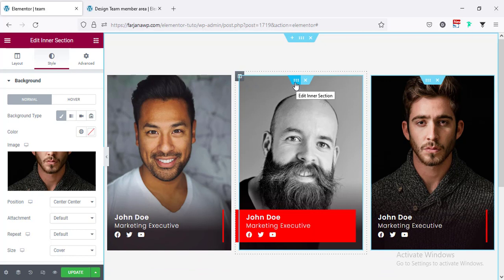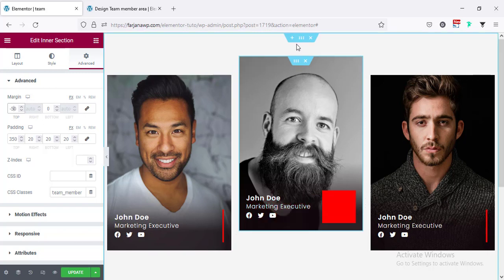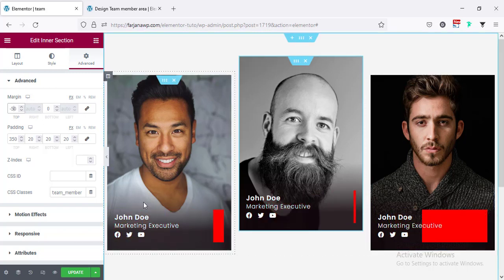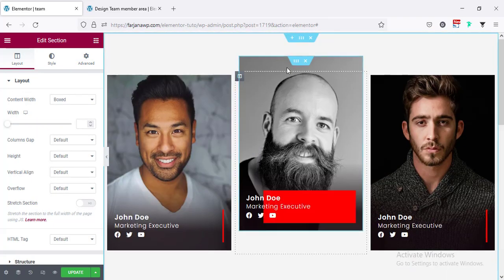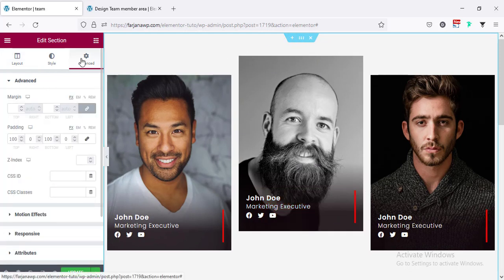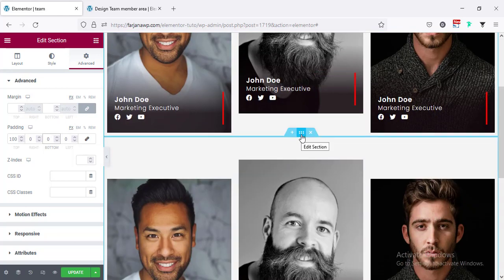We can make the design a little different — for the second member going to the inner section, Advanced, Margin, making it unlinked, and setting the top margin to minus 50. If I want to add more members I simply duplicate the section. For the first section from Advanced I set the bottom padding to zero, and for the second section from Advanced I set the top padding to zero.